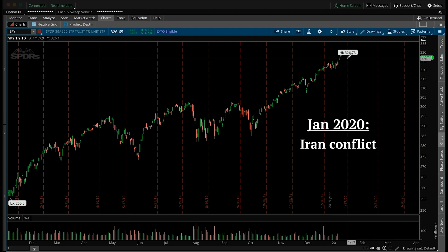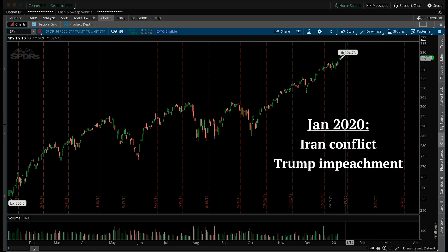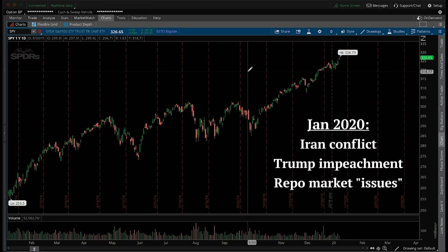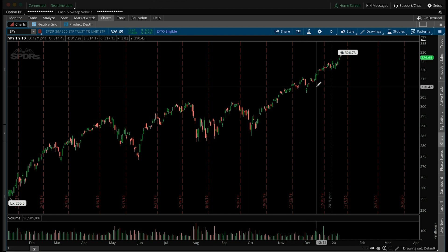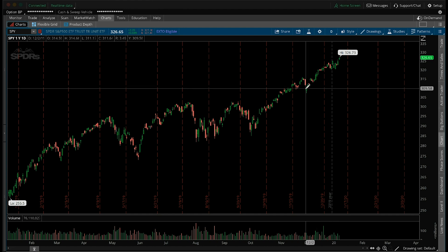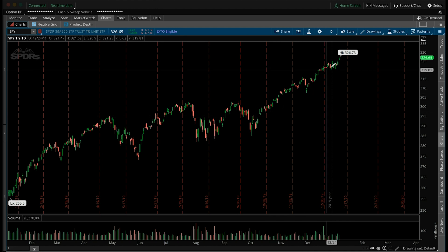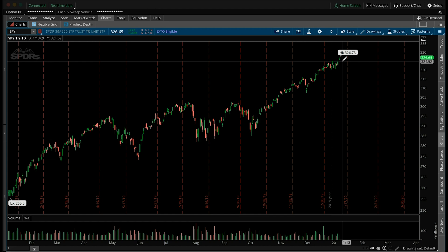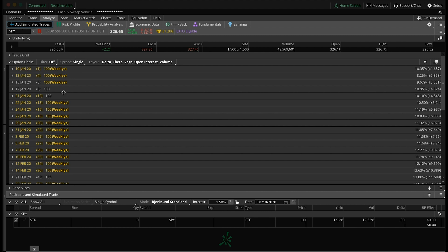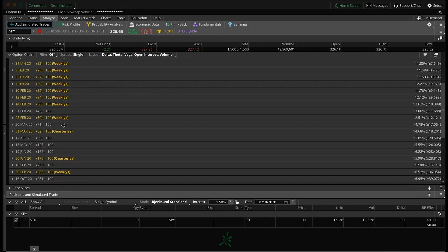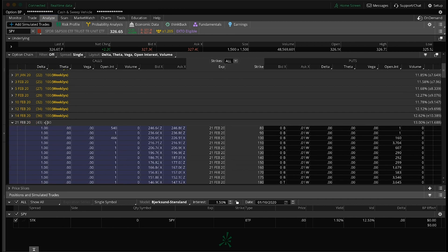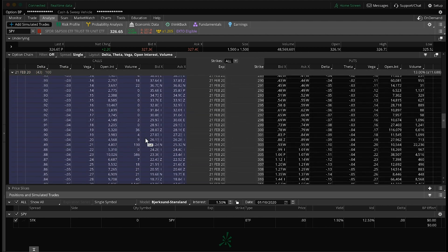Just to timestamp this, it's January 10th, 2020. Recent political events with Iran are very fresh, we had President Trump being impeached, and there's the Fed stress in the repo market — things that could have derailed the rally, but it just keeps going higher. Today we have the non-farm payroll report and futures are already up. Markets are trending higher, so my example will show a trade taking advantage of a continuation of this strong pattern. I'll go to the February contract with 43 days to expiration.